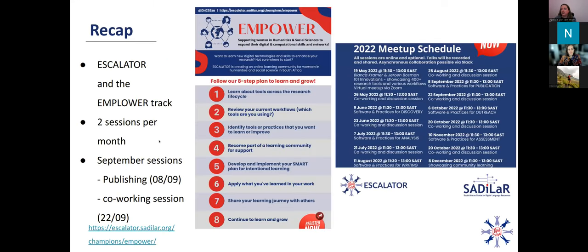To go back to what we've been doing since May: we kicked off with an introduction to the Research Life Cycle with Jeroen Bosman and Bianca Kramer from Utrecht University. We looked at tools across the Research Life Cycle, and in the months following, we've been looking at different phases, tools, and practices to enhance your research. This month, we're looking at publishing.